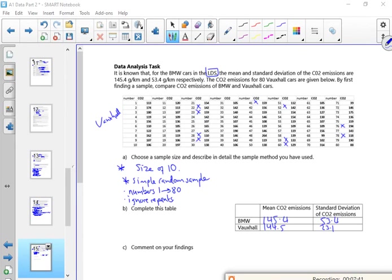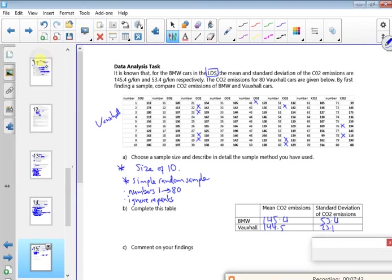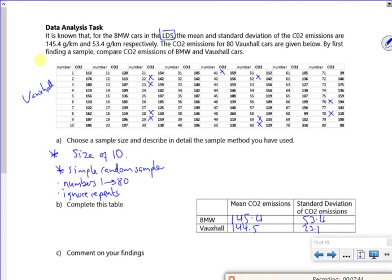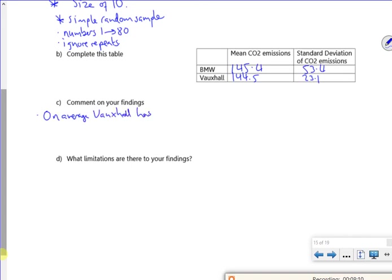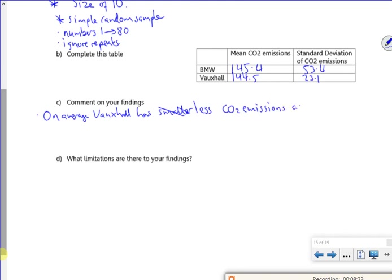Me again. So I've highlighted the ones that I've used in my sample. 2, 4, 6, 8, 10, yeah. I've got my averages there. So I've completed it so I'm going to comment on it. So if you look, on average, Vauxhall has a smaller CO2 emissions, a smaller CO2 ratio. So on average, Vauxhall has less CO2 emissions. Plus the mean is lower.